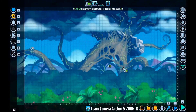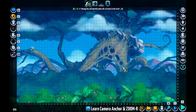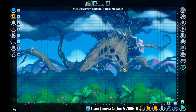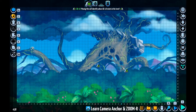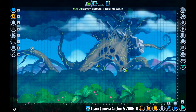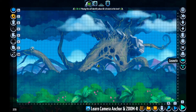Now obviously I can't put everything in one video, so I had to decide on something very specific and small to focus on. I chose a topic that in my opinion is very important and central when creating a level, and that is using cameras.